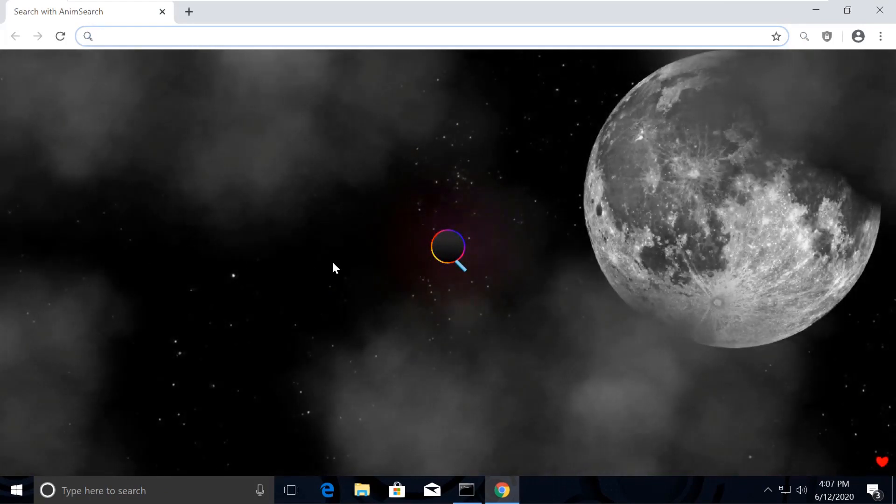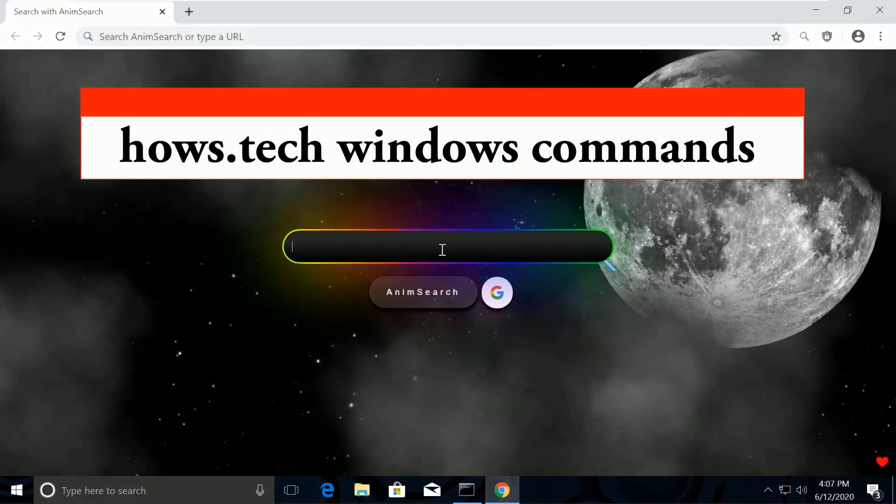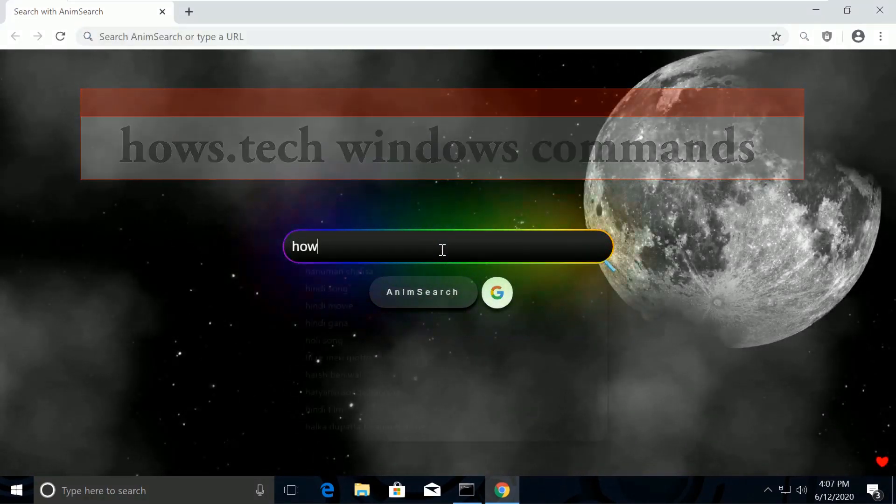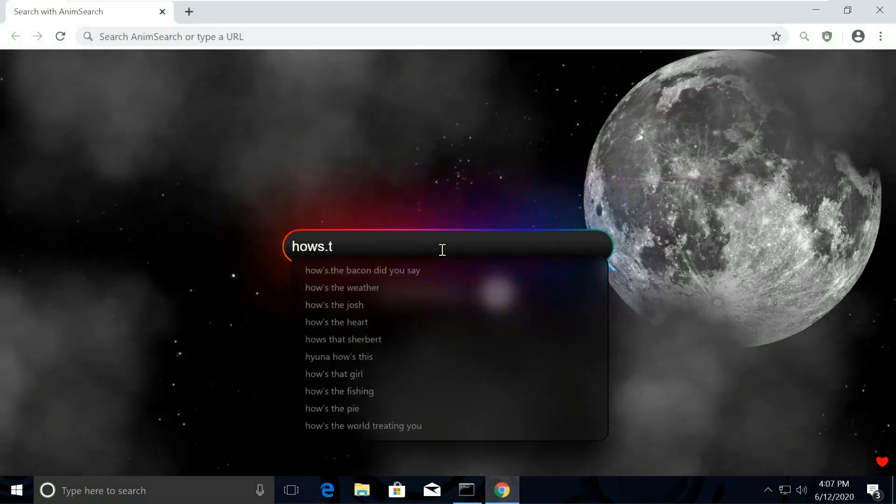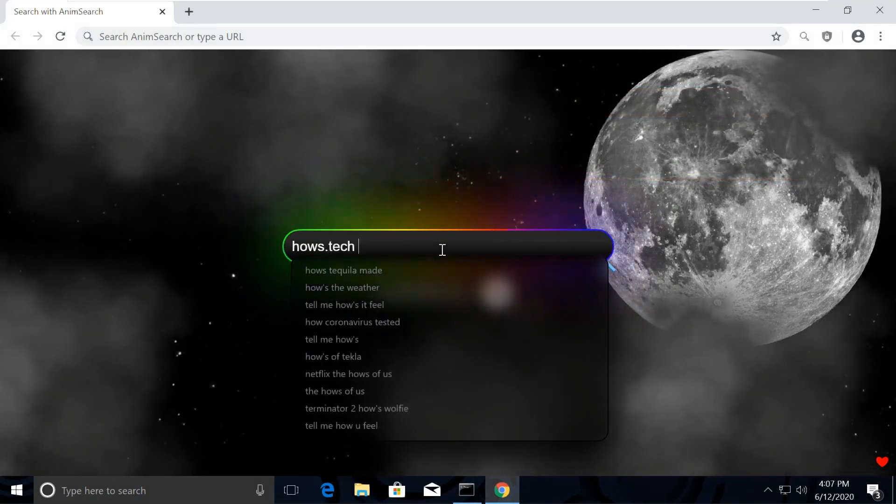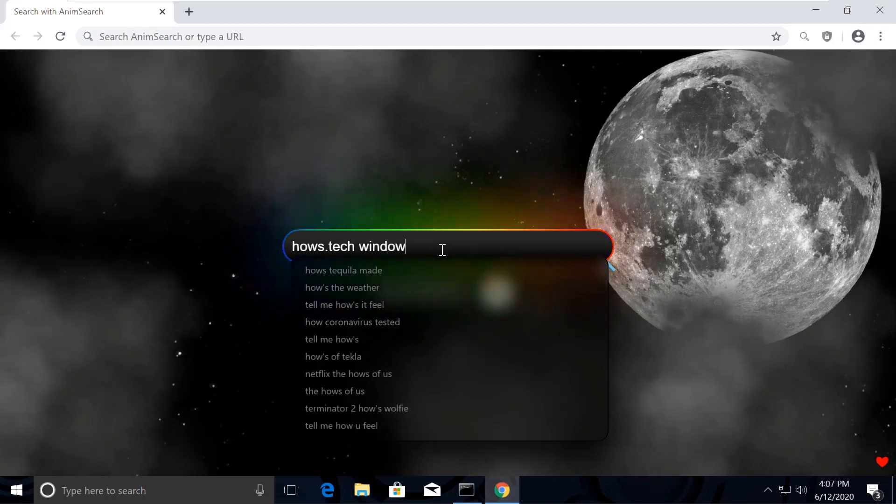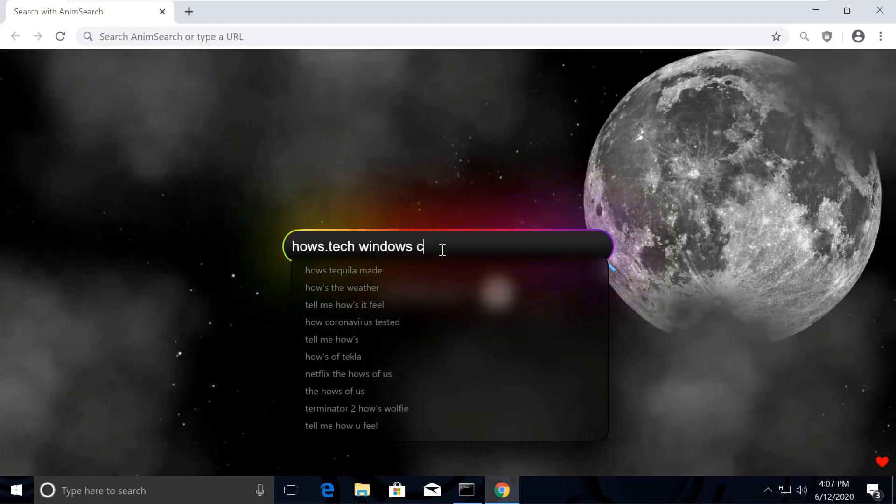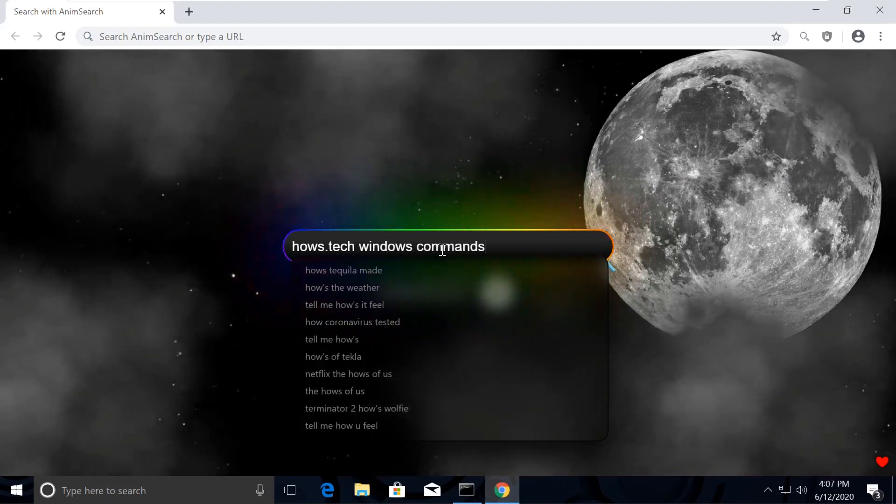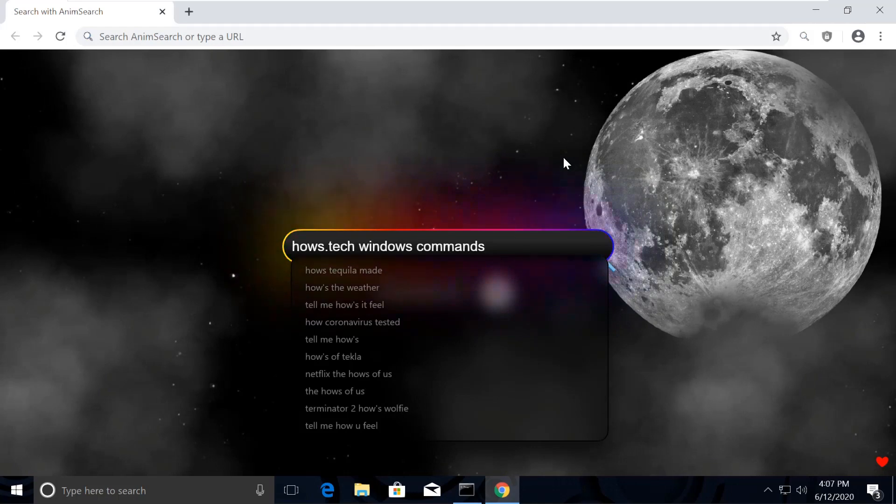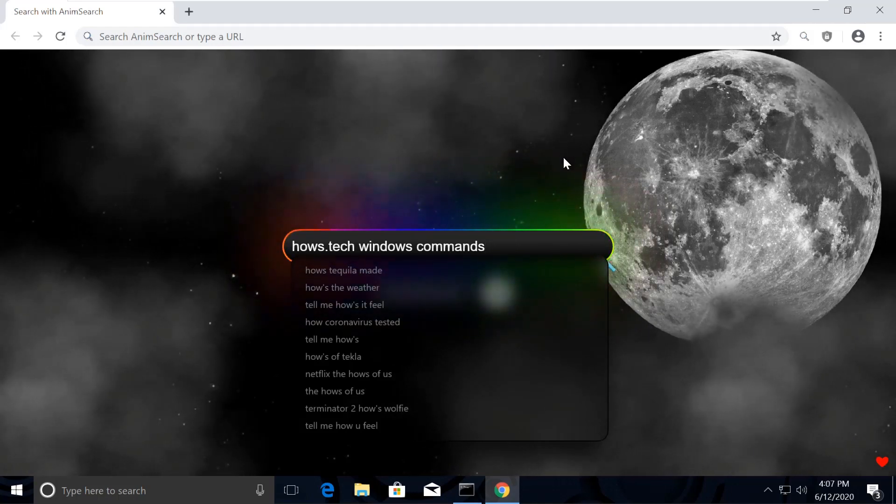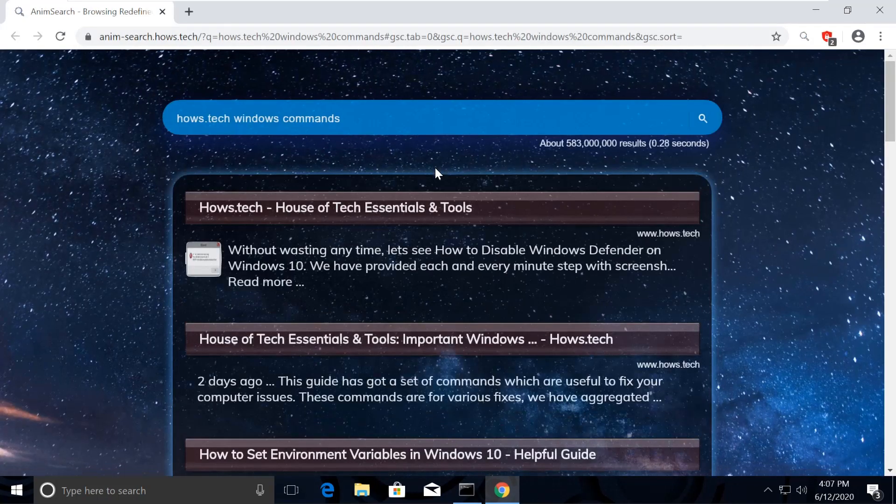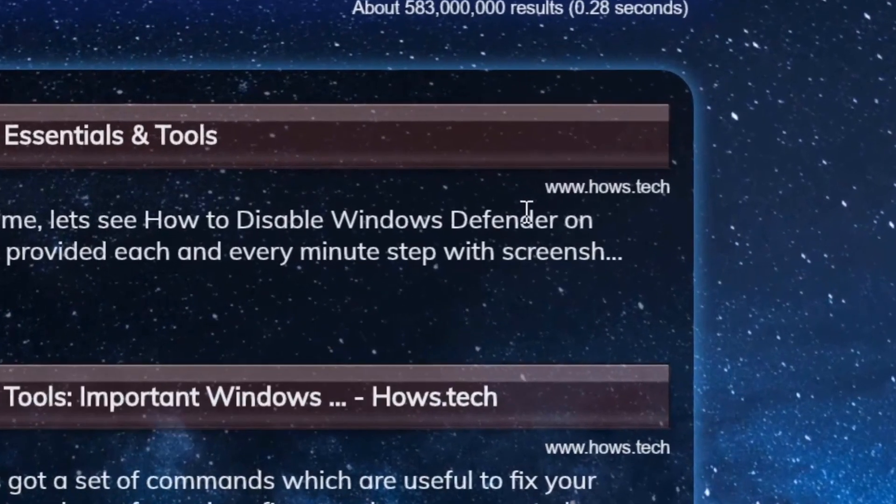Now search for house.tech windows commands. You might be wondering how my Chrome is looking so attractive. The reason is I was actually bored with the normal white Chrome theme, so I installed this extension called name search. If you also want to make your computer a masterpiece, I am putting the link in the description.